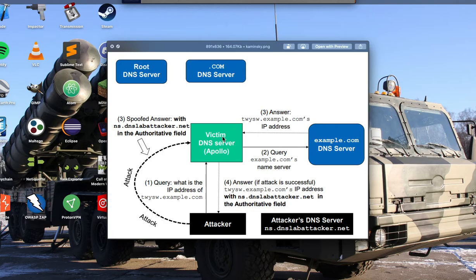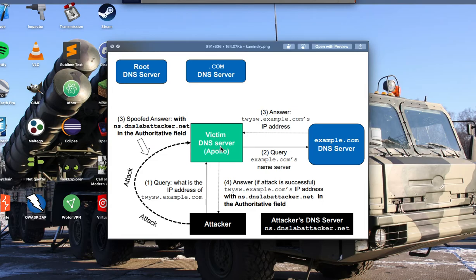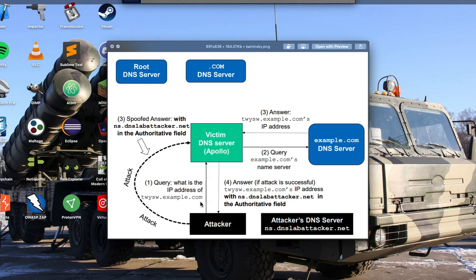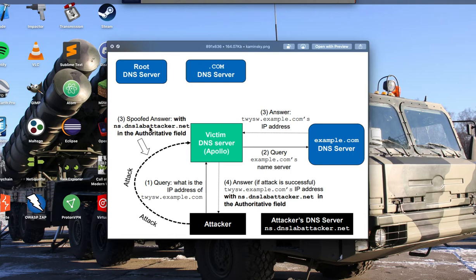Now the reason why this works is because when you send a DNS query to the DNS server Apollo, it also has the ID in the packet. And the ID is only 16 bits long. So what the attacker can do is flood a lot of spoofed answers hoping that it gets a collision in the ID.